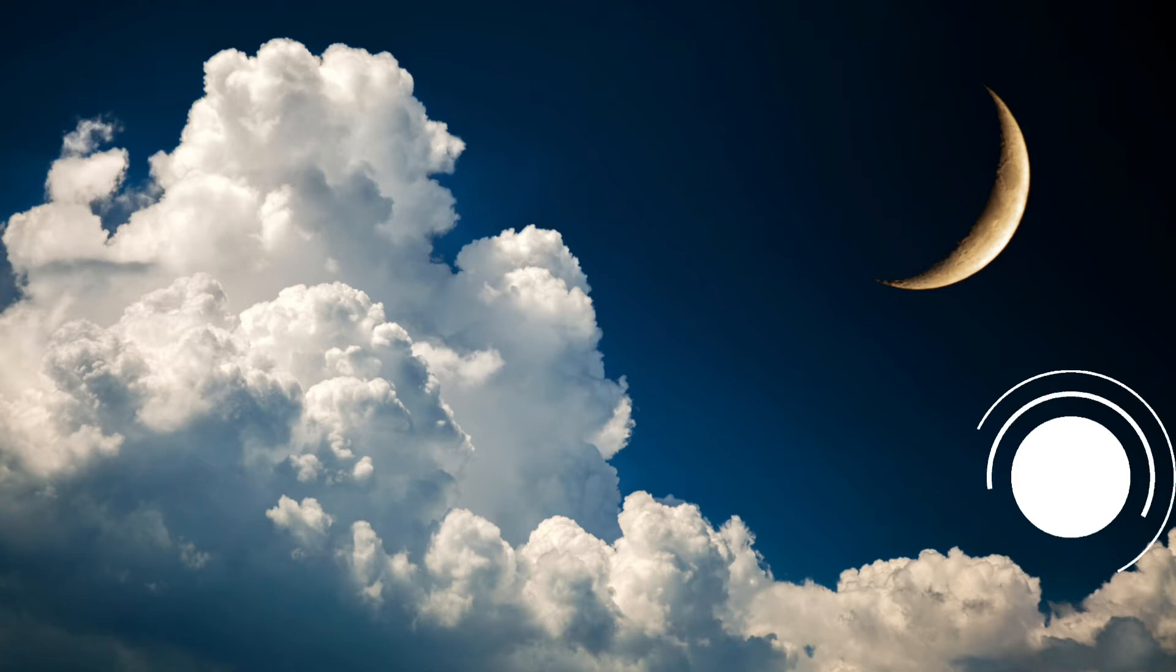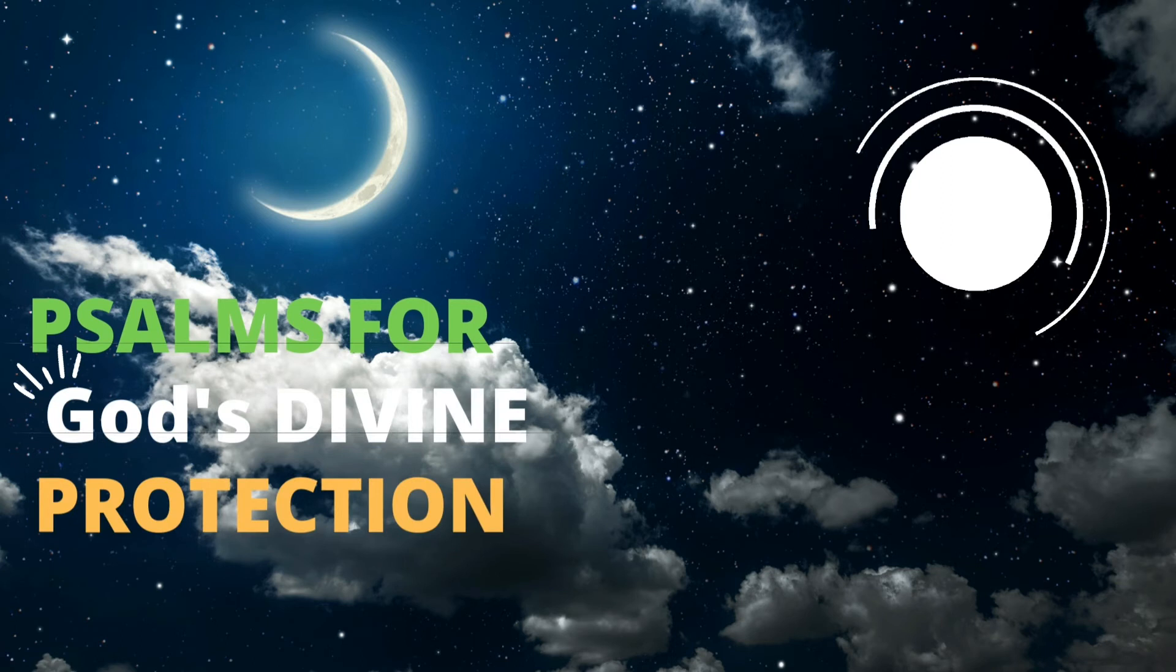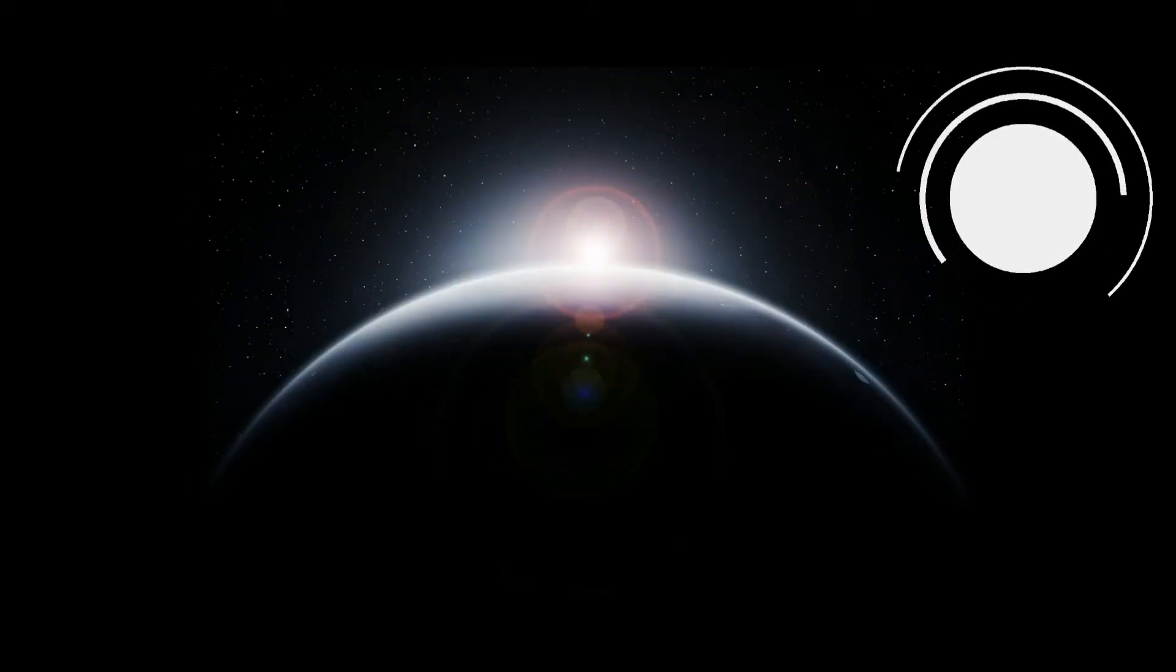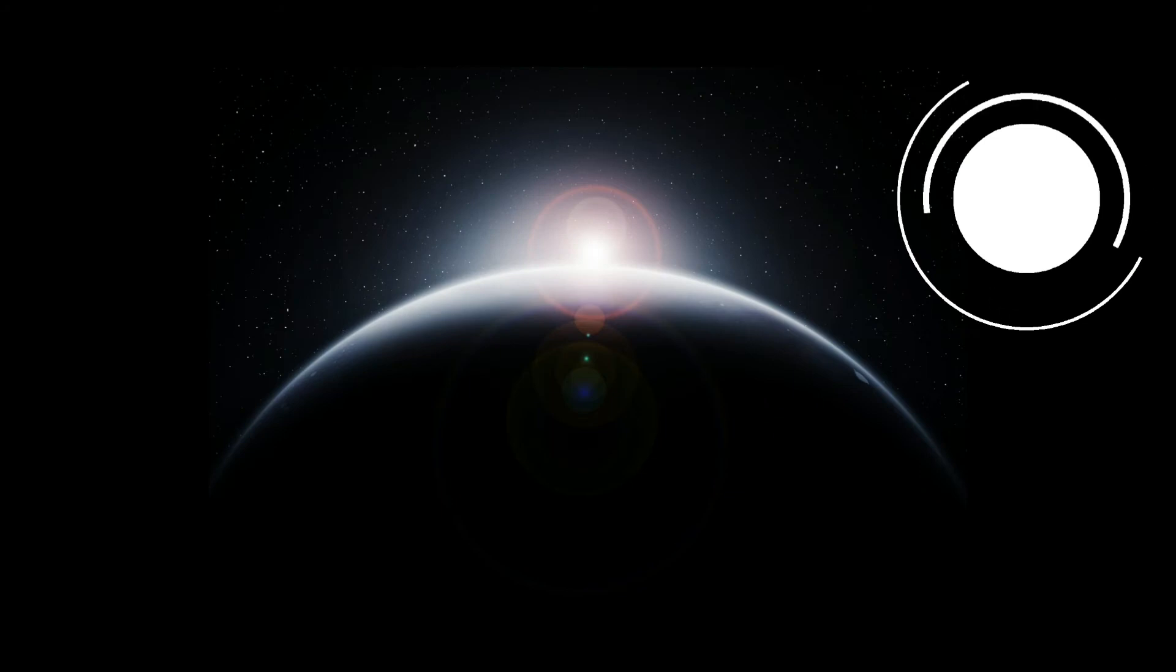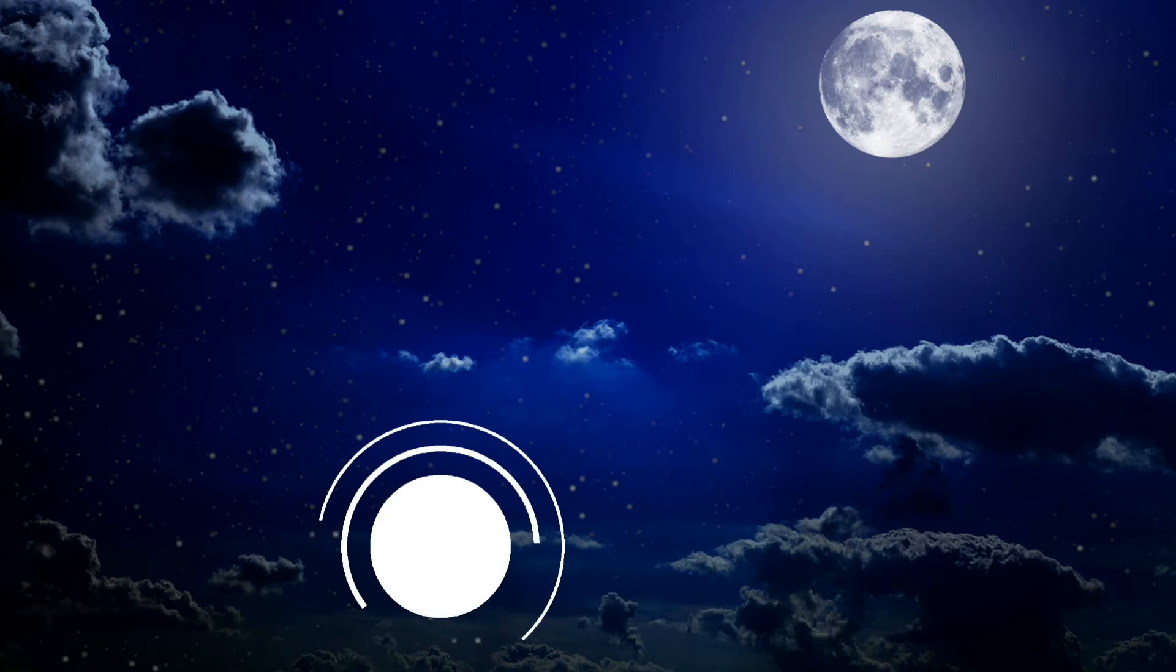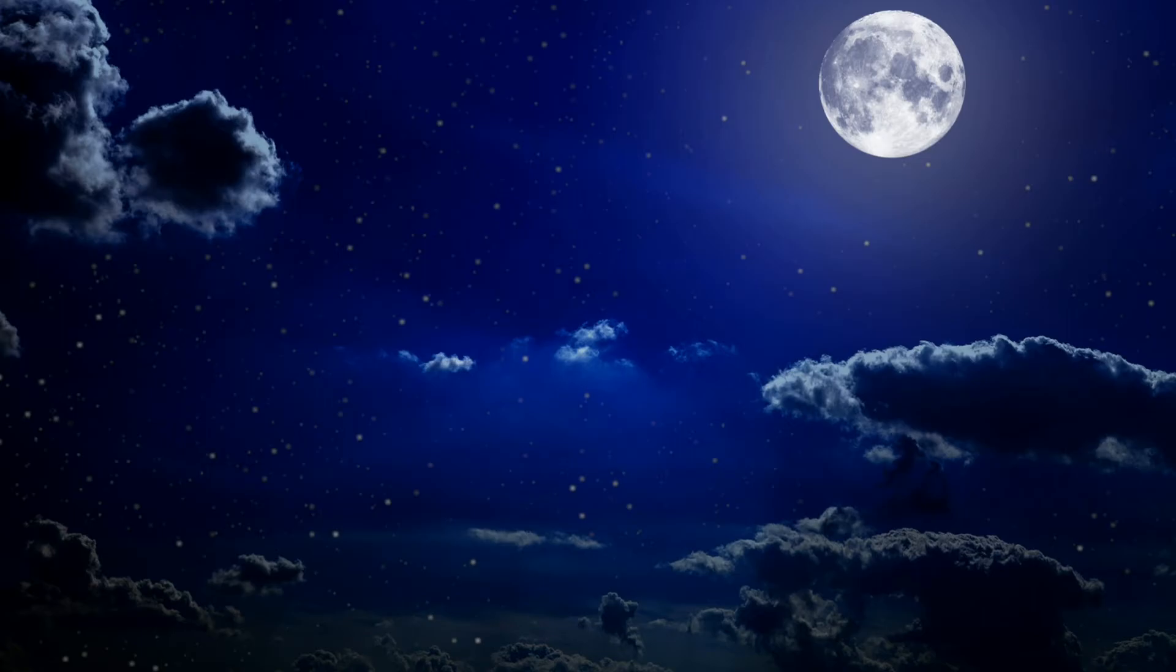Lord, you have seen this. Do not be silent. Do not be far from me, Lord. Awake and rise to my defense. Contend for me, my God and Lord. Vindicate me in your righteousness, Lord my God. Do not let them gloat over me. Do not let them think, Aha! Just what we wanted, or say, We have swallowed him up.